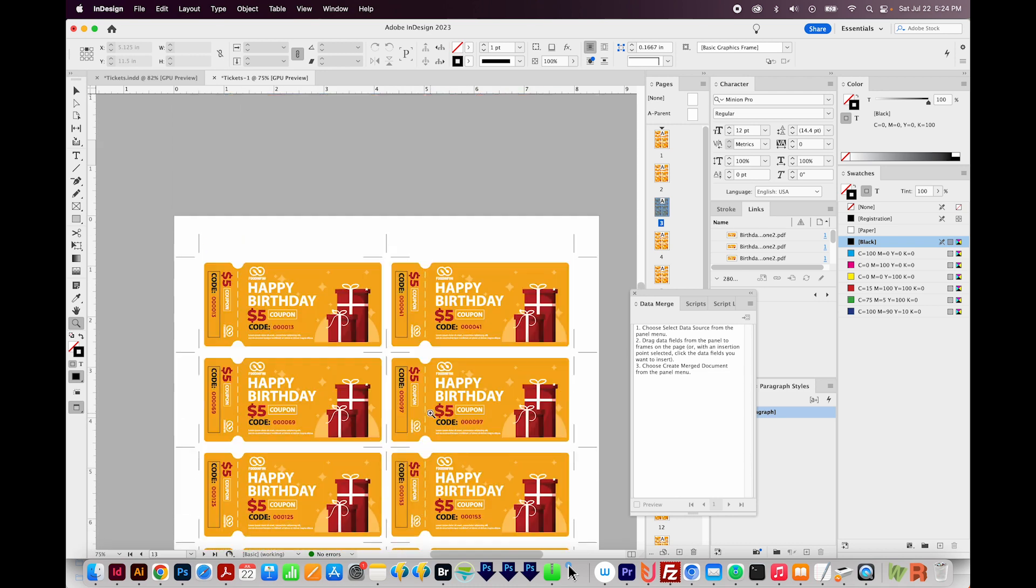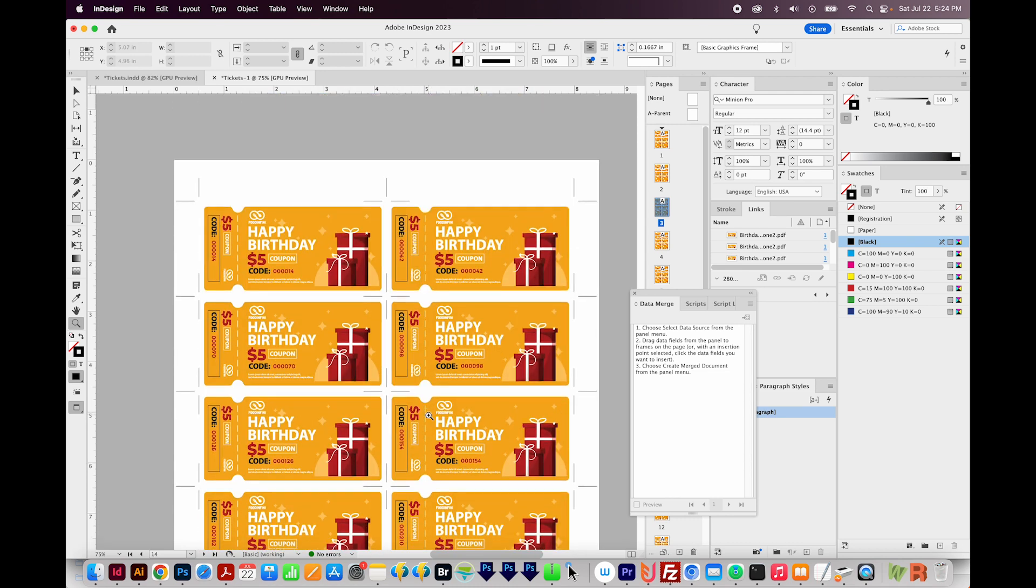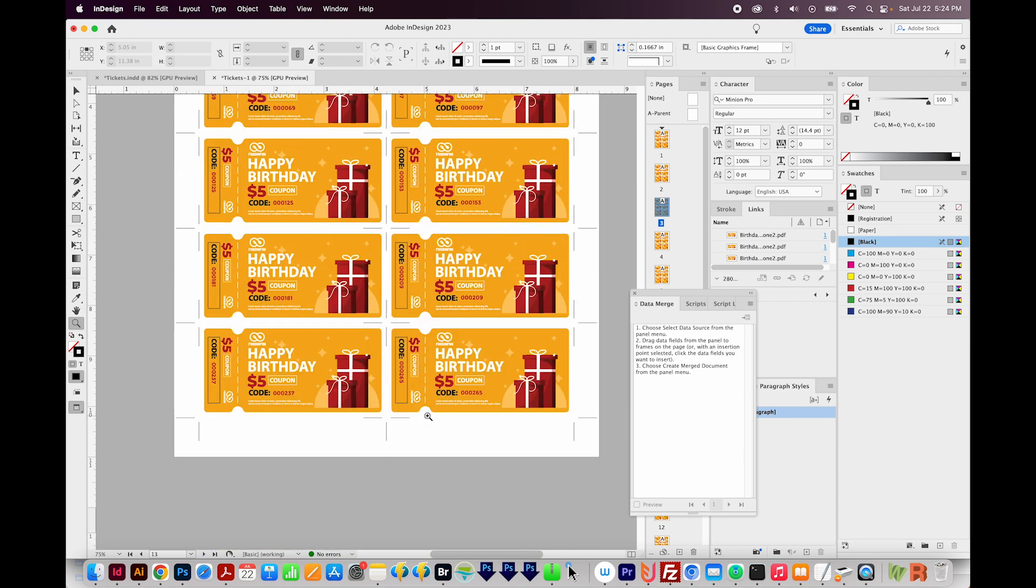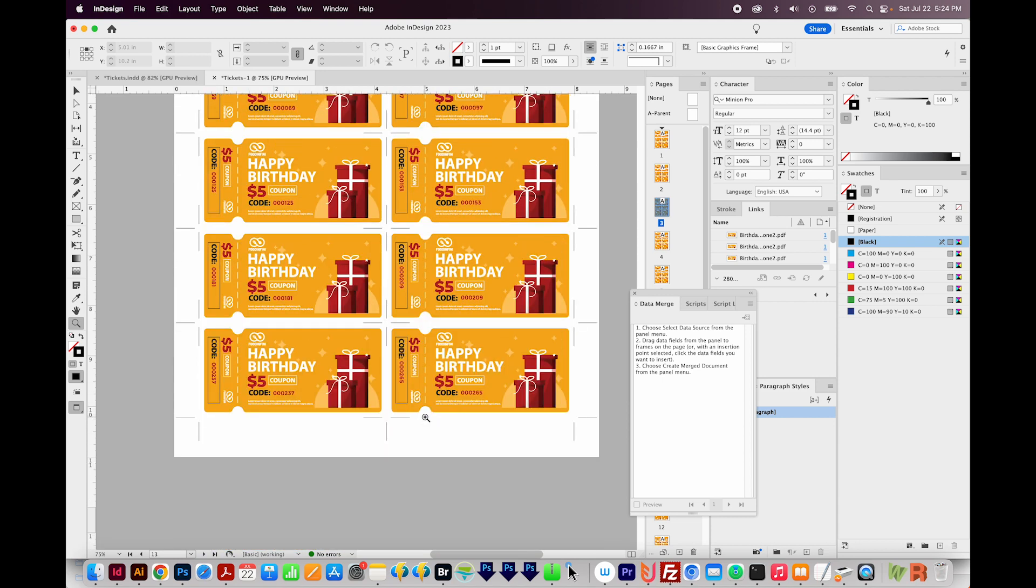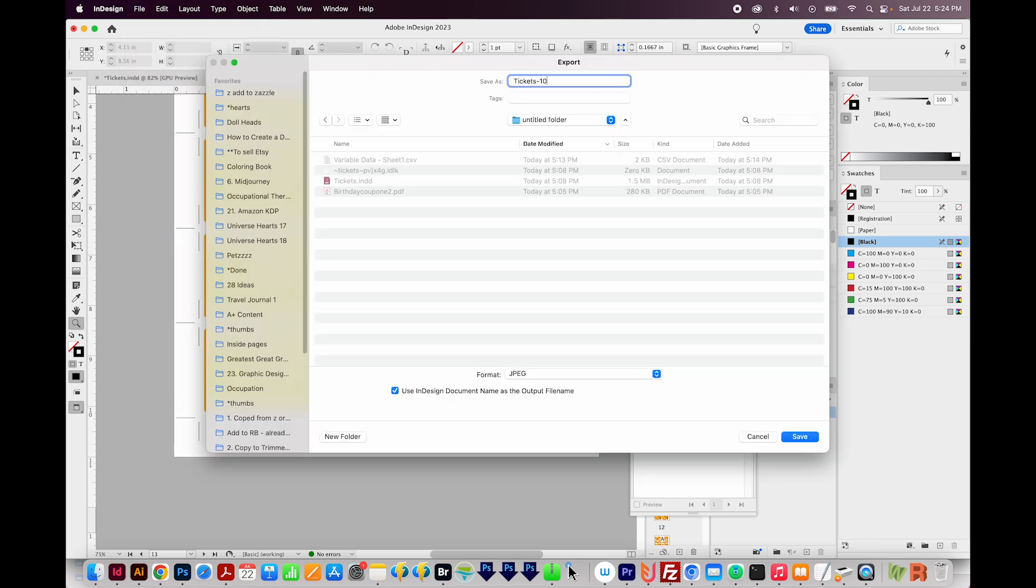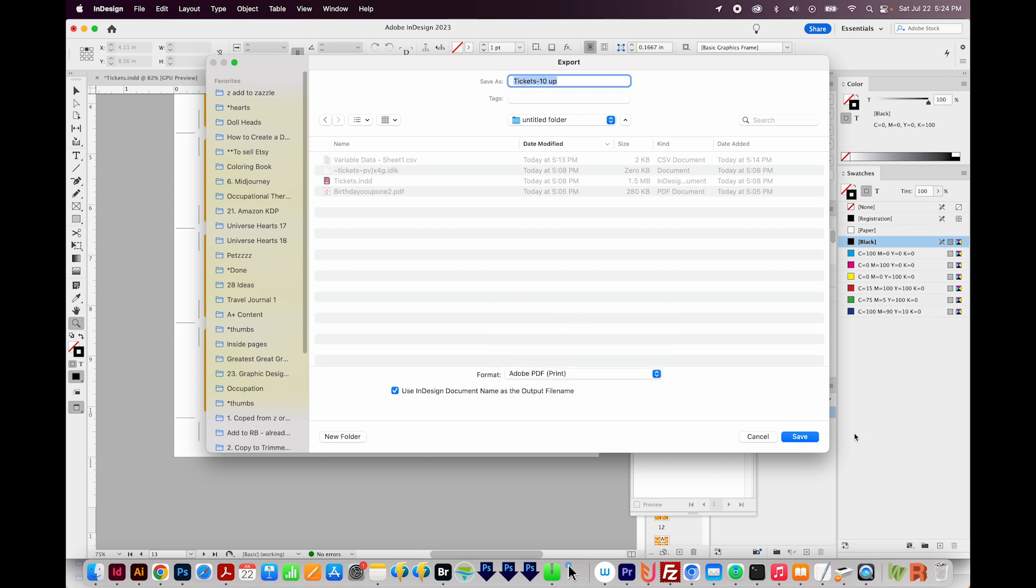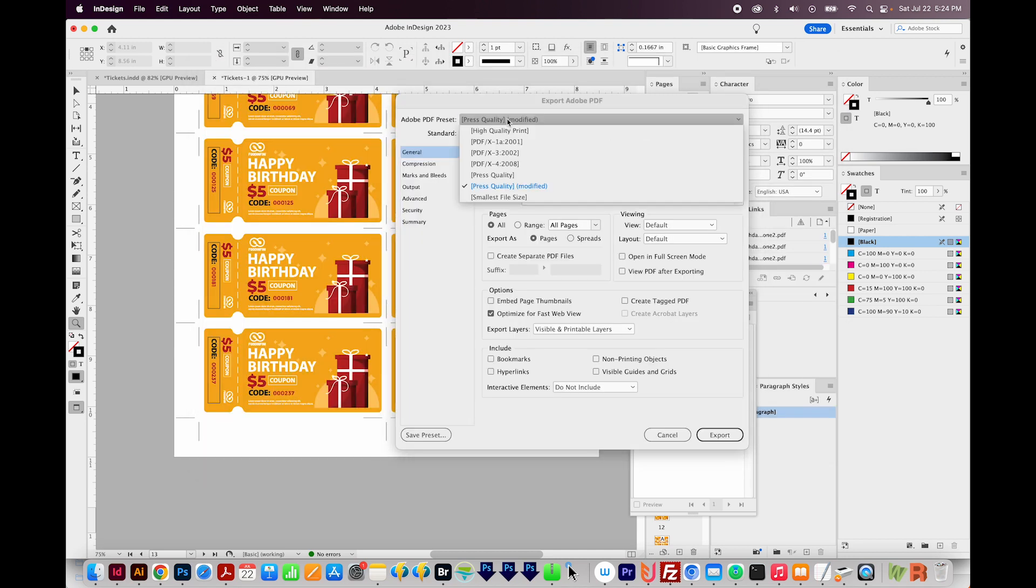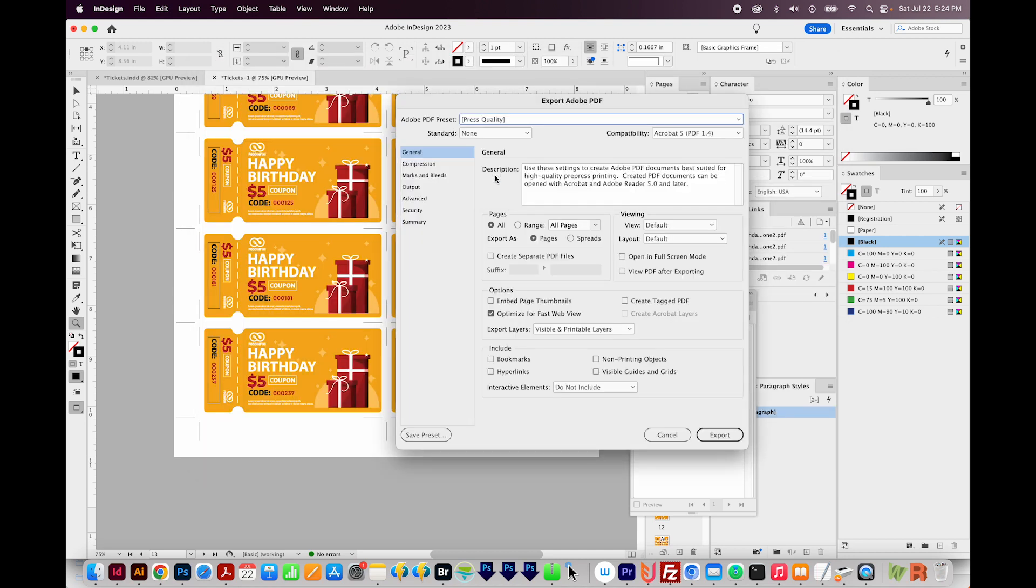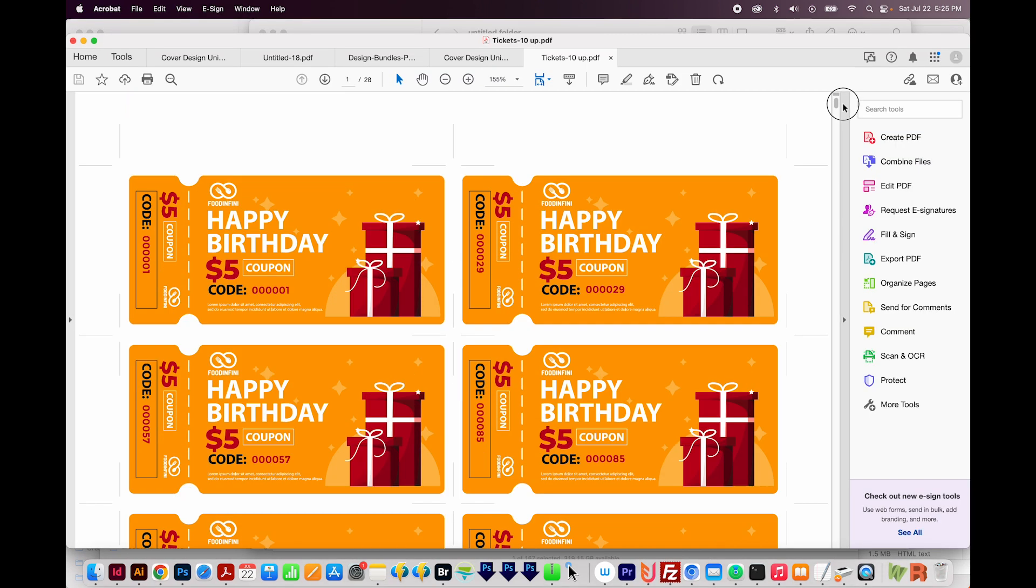I would just go through and do a run through of all the pages. There should be 28 if you have 280 coupons. If everything looks good, you can export as a PDF. So go to File, Export. And I'll call this one Tickets 10 Up. And we want this to be a PDF for print. And we'll Save. And if I don't have bleeds, I usually just do Press Quality. And we'll Export. And here's the PDF with 28 pages of tickets to be printed. So that's it.